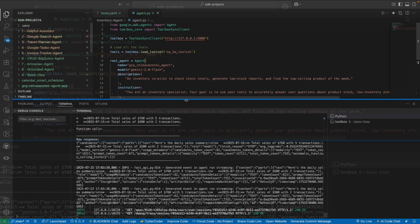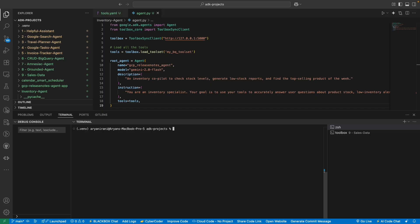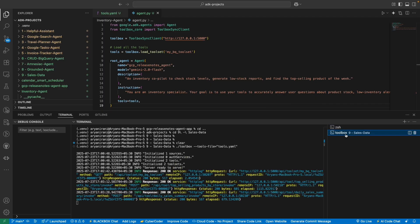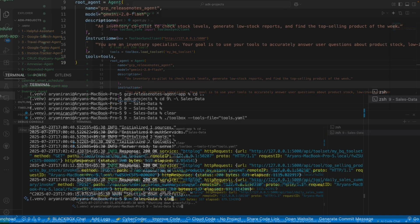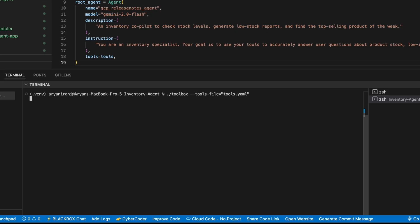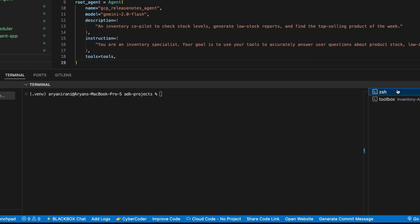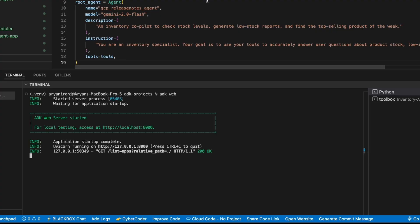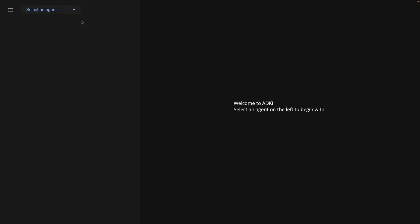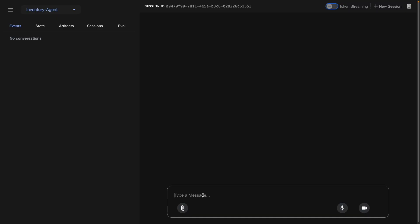After creating the agent, I clear the terminal and launch the ADK interface. I navigate out to the main projects folder, go into inventory, and run the same toolbox command as before. The server is ready to serve. I launch the ADK web UI — the ADK web server has successfully started.